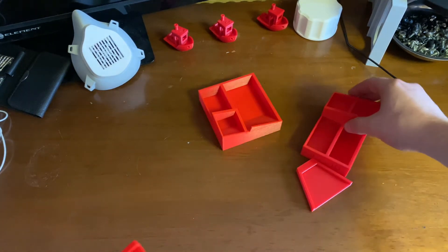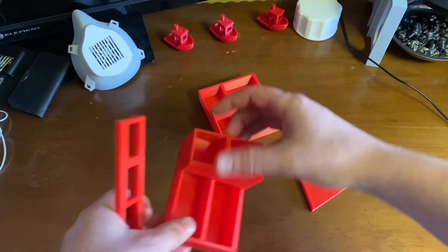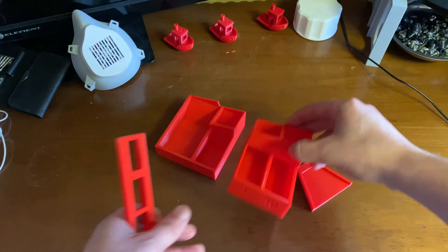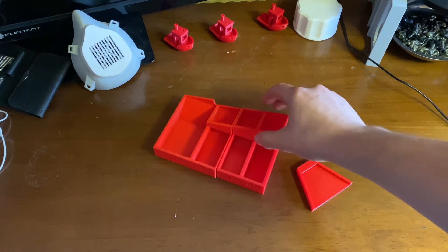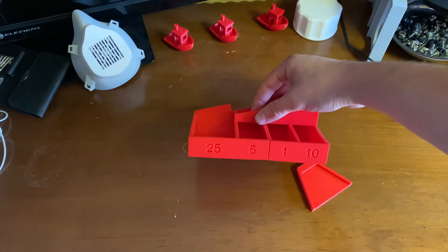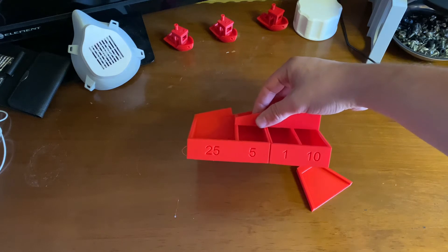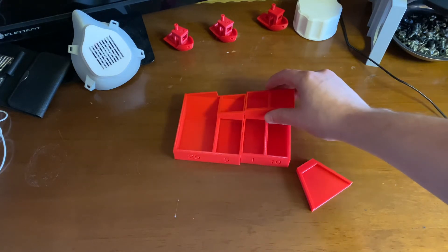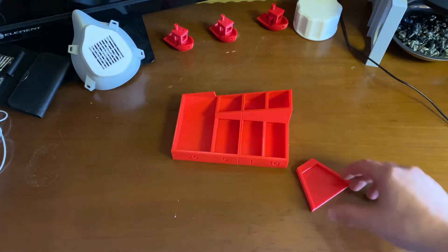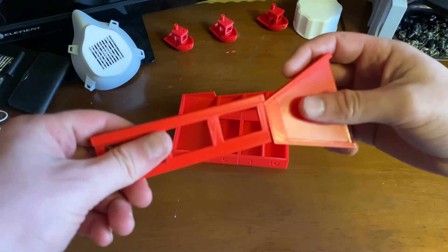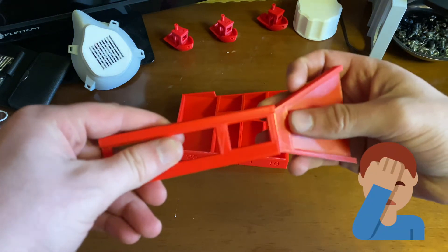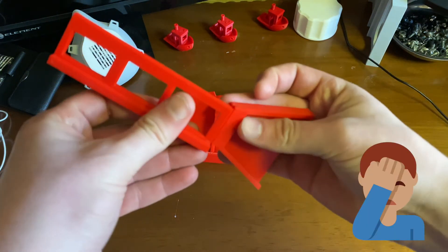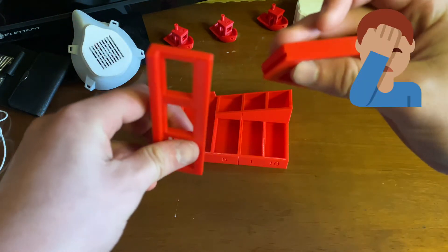You do need to use glue to put them together and I will do that in a little bit. It's pretty cool how this is a coin sorter for US coins and it's a simple design that I'm surprised I didn't think of myself.